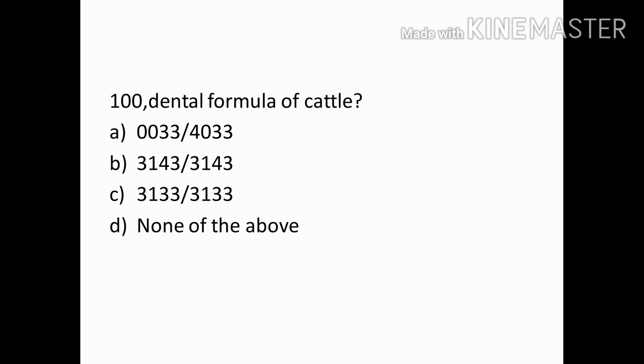Dental formula of cattle is: Options — 0033, 4033, 3143, 3133, none of the above. Correct answer: Option A — 0033 (i.e., 0/3 0/1 3/3 3/3).